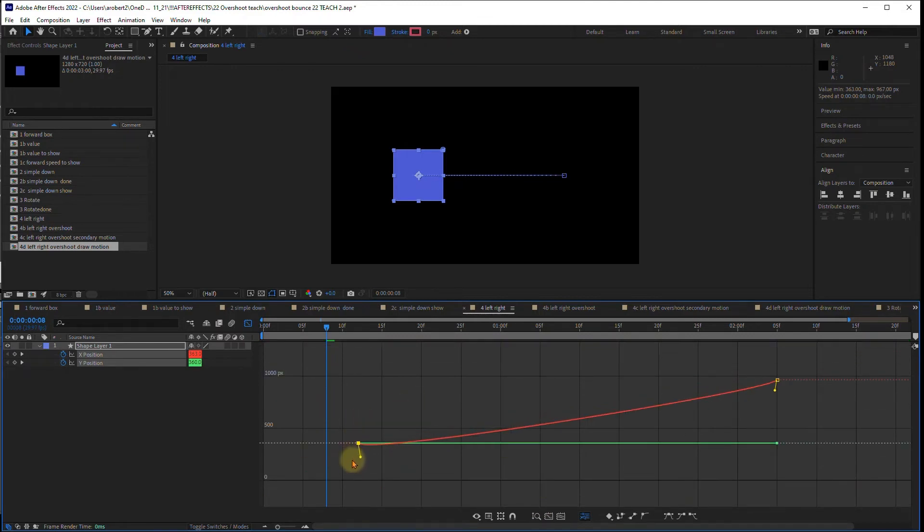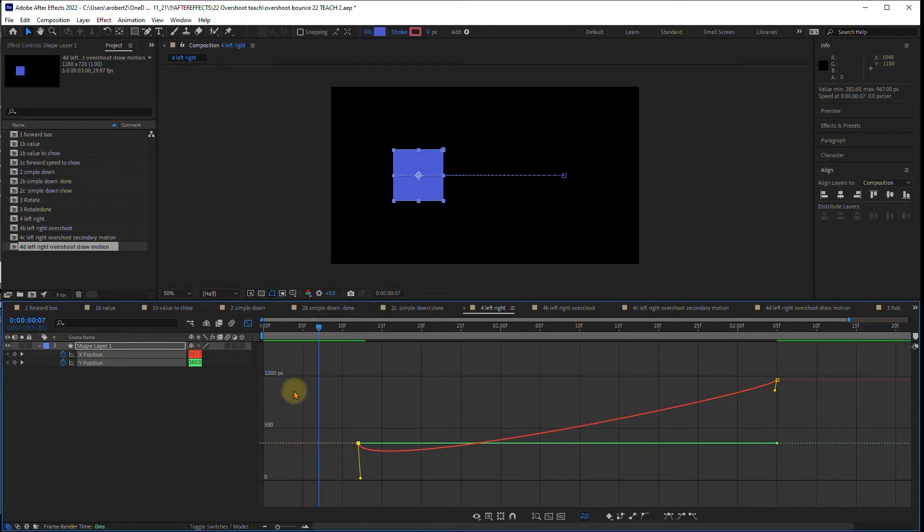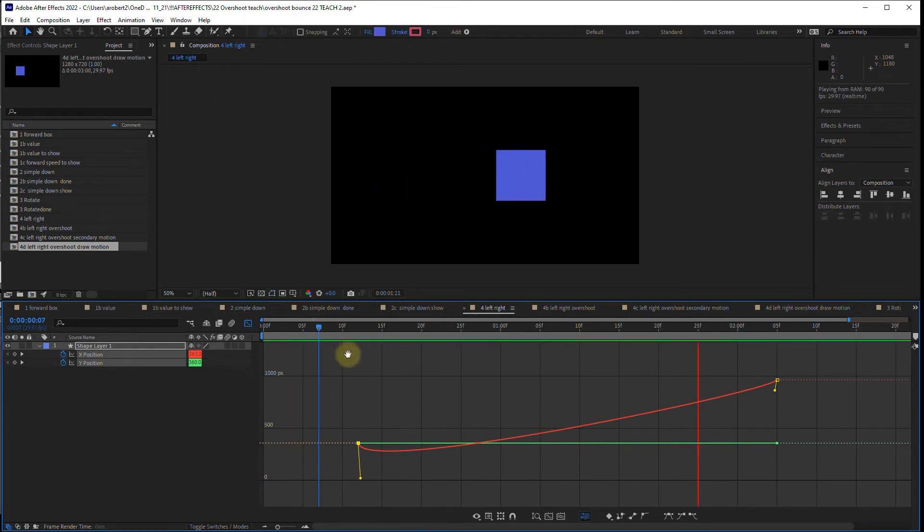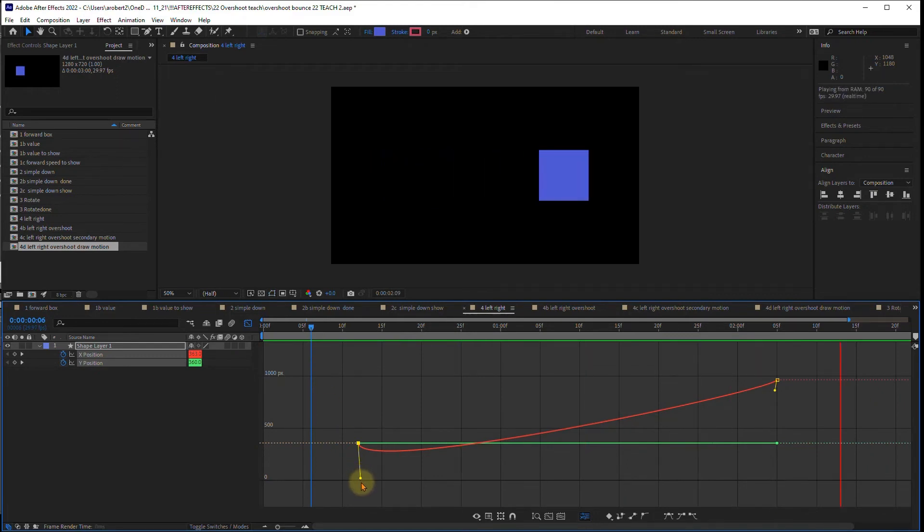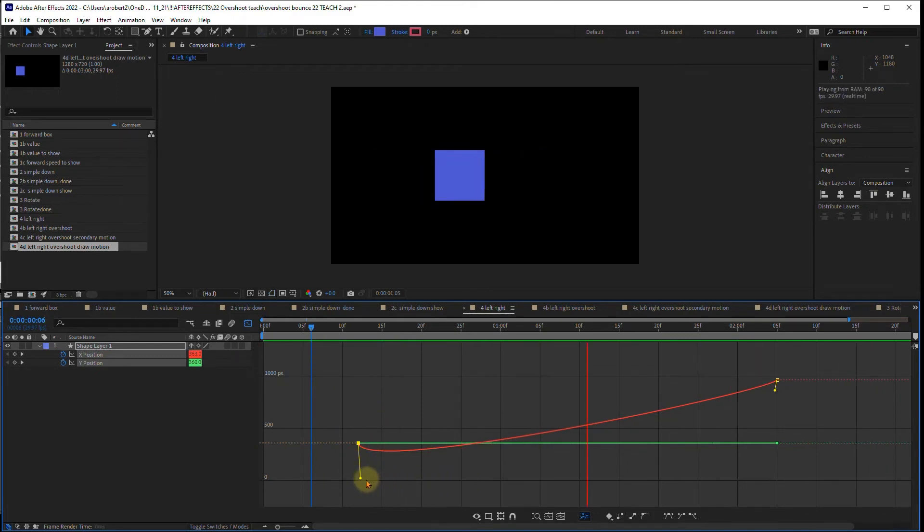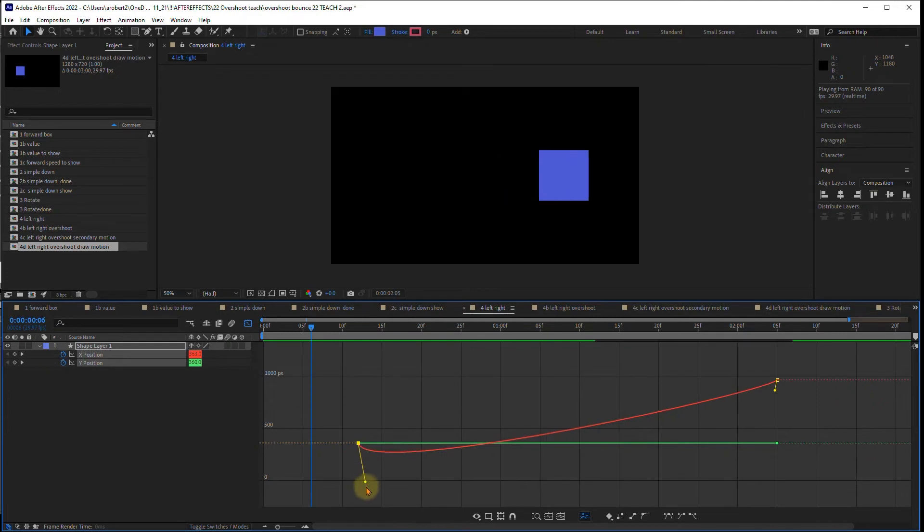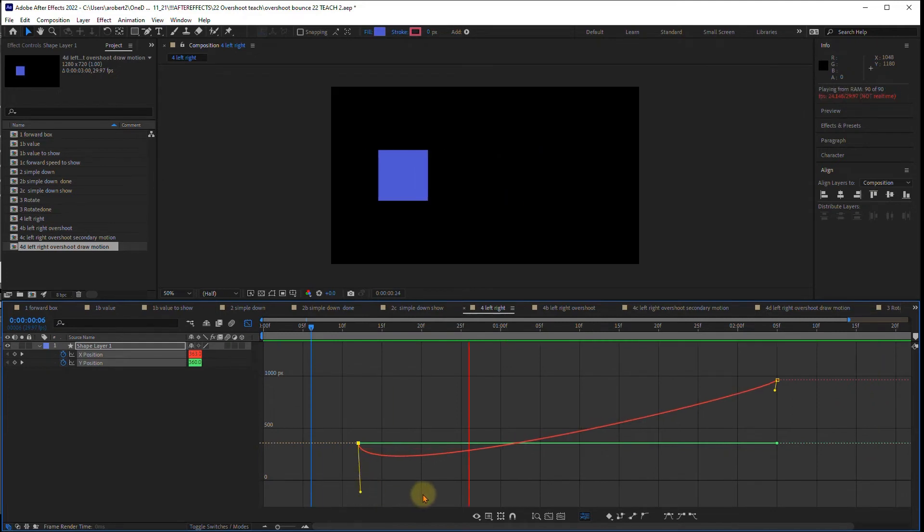And I want it to go under so that it creates some anticipation. Let's look at what it does. There we go. And I got it pretty good on the first try. Just a little bit of anticipation before it gets there. It's thinking about moving. Make it a little bit more dramatic. There we go.